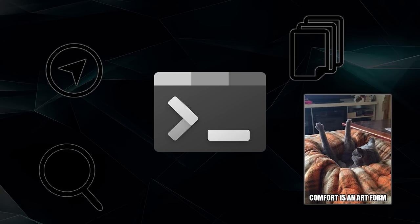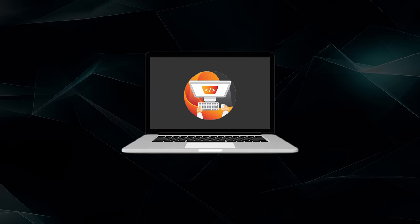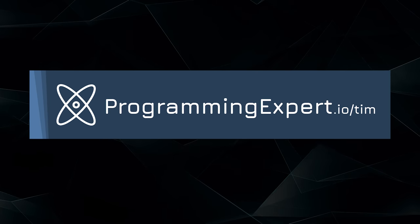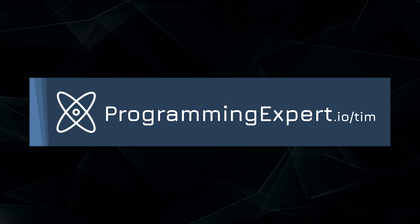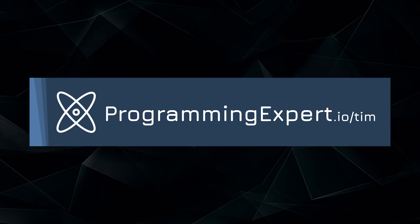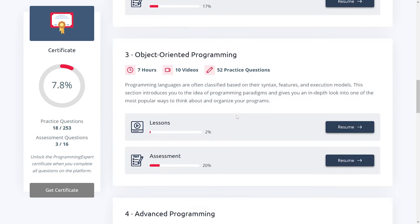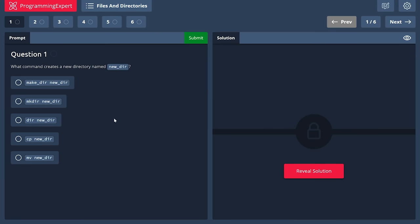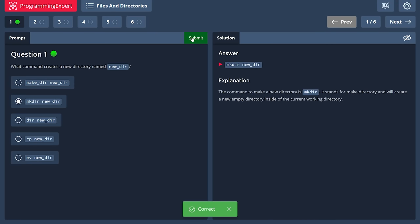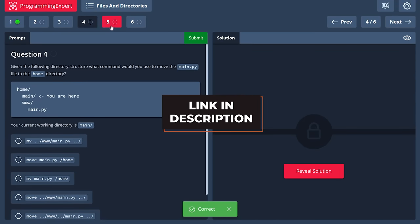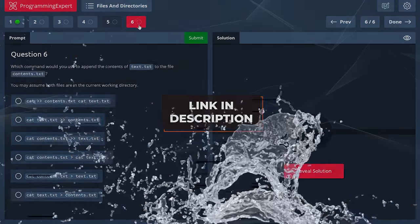I'll cover all of that in this video. And if you'd like to learn even more, you can check out my course, ProgrammingExpert.io, where not only do I teach you bash, IDEs, version control and software design, but I also teach you fundamental and advanced programming concepts in Go and Python. That link is in the description. And with that said, let's dive in.